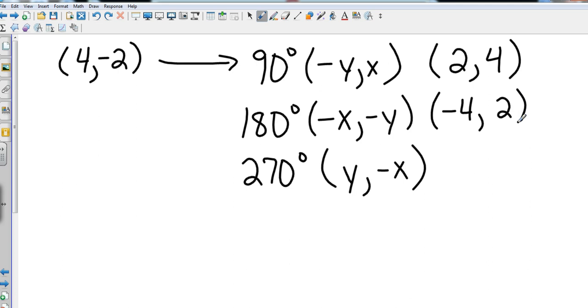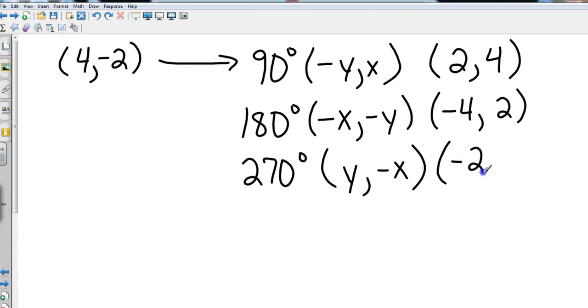And then finally, I'm going to put my y first for a 270 degree rotation, so that's going to be -2, and then I'm going to negate my x, which would be -4.